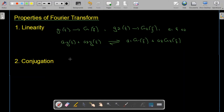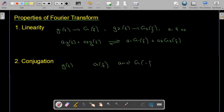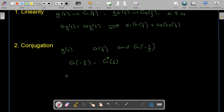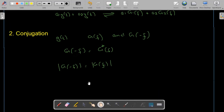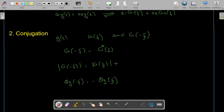The next property is conjugation, also called the conjugate symmetry property. If g(t) is a real function, then G(−f) = G*(f), meaning G(f) and G(−f) are complex conjugates. This implies that |G(−f)| = |G(f)| — the amplitude is an even function — while the phase satisfies ∠G(−f) = −∠G(f), making the phase an odd function. This property is valid only for real-valued g(t).